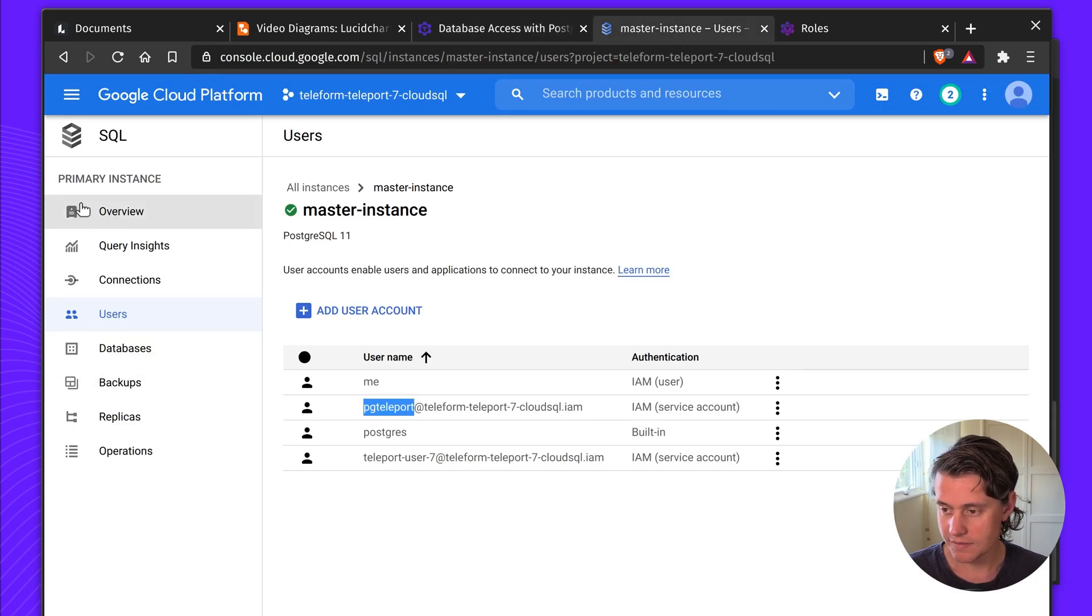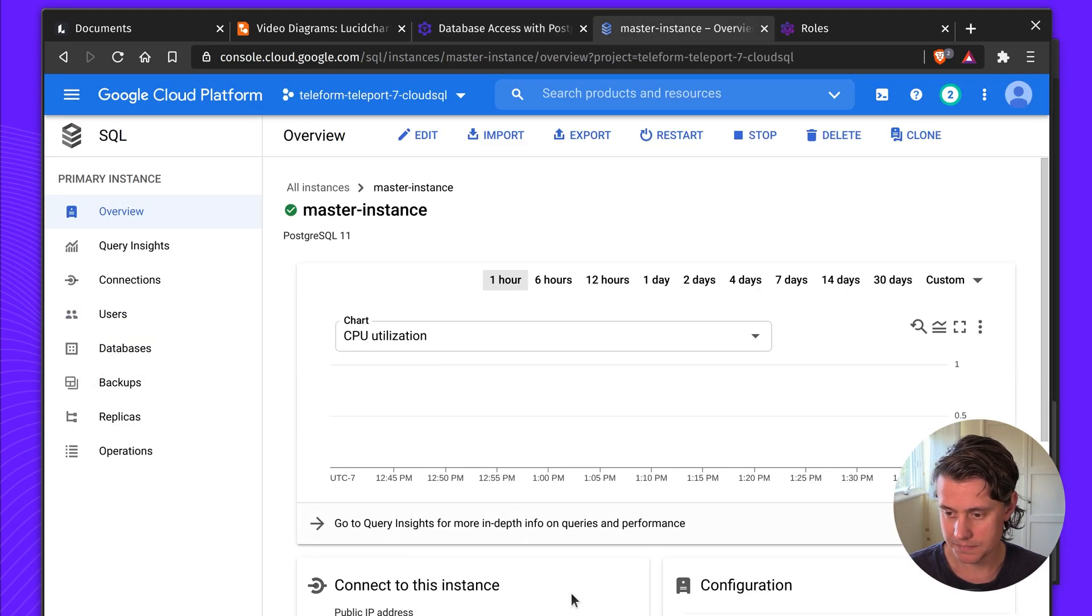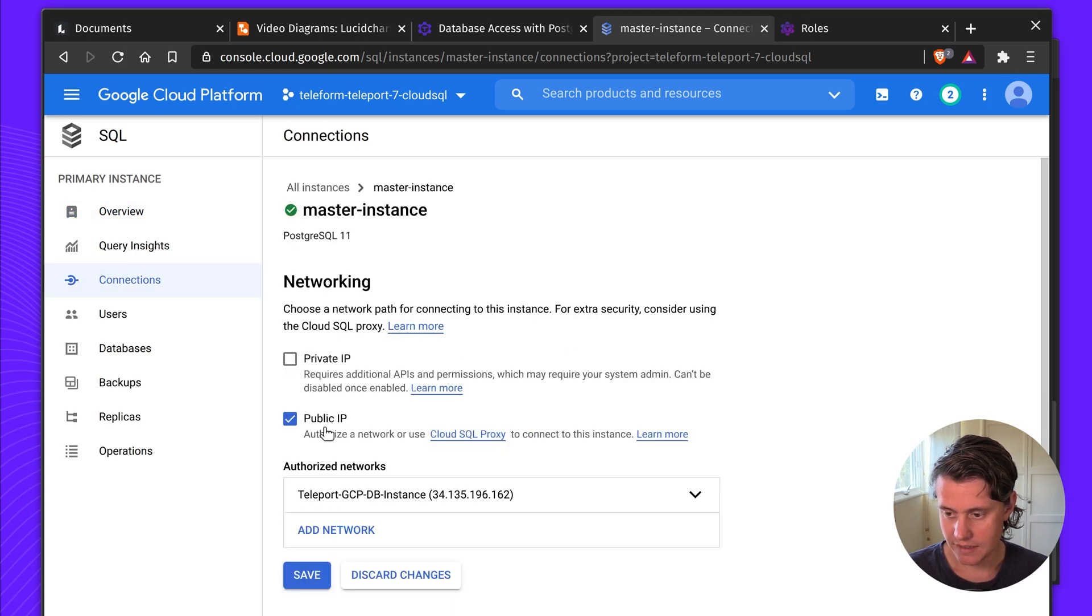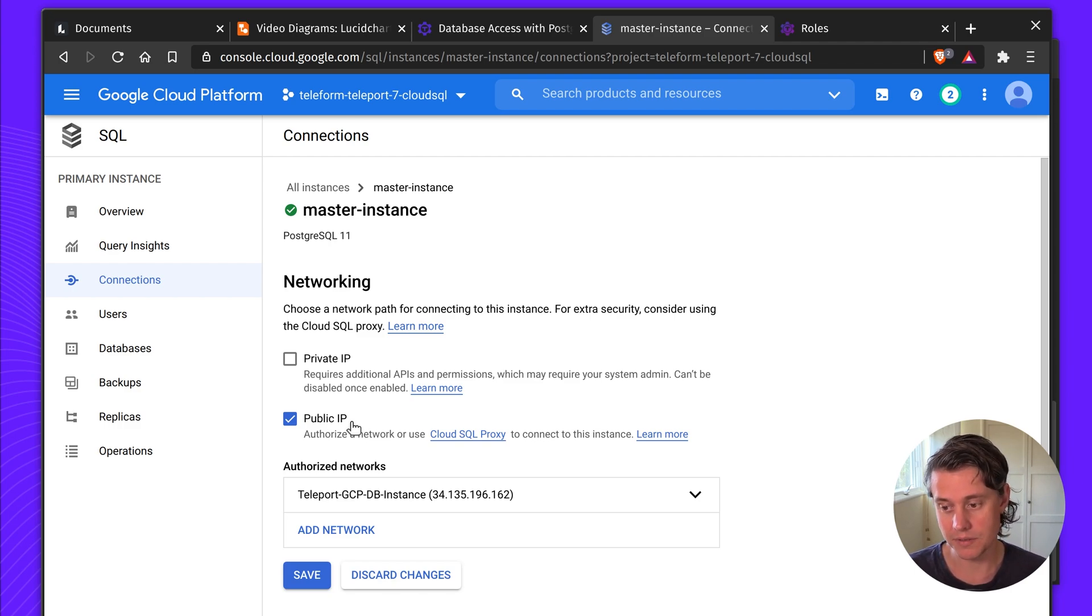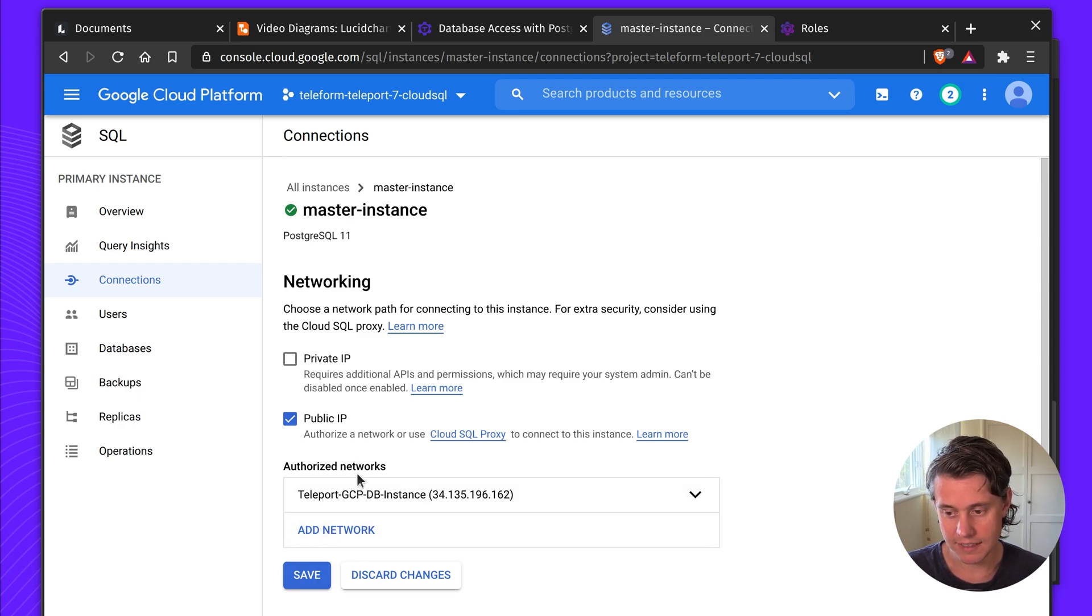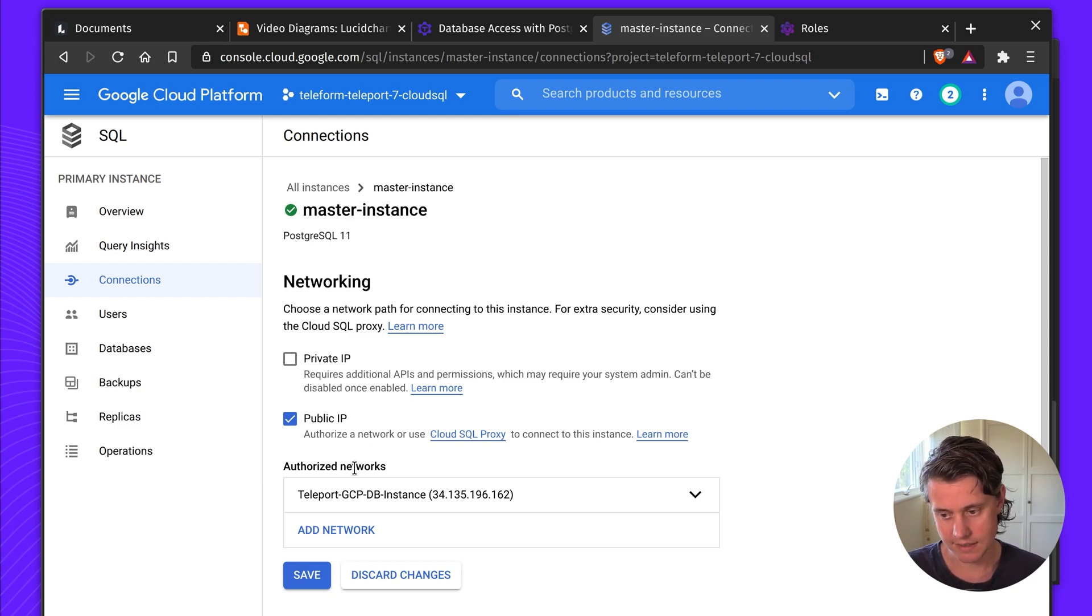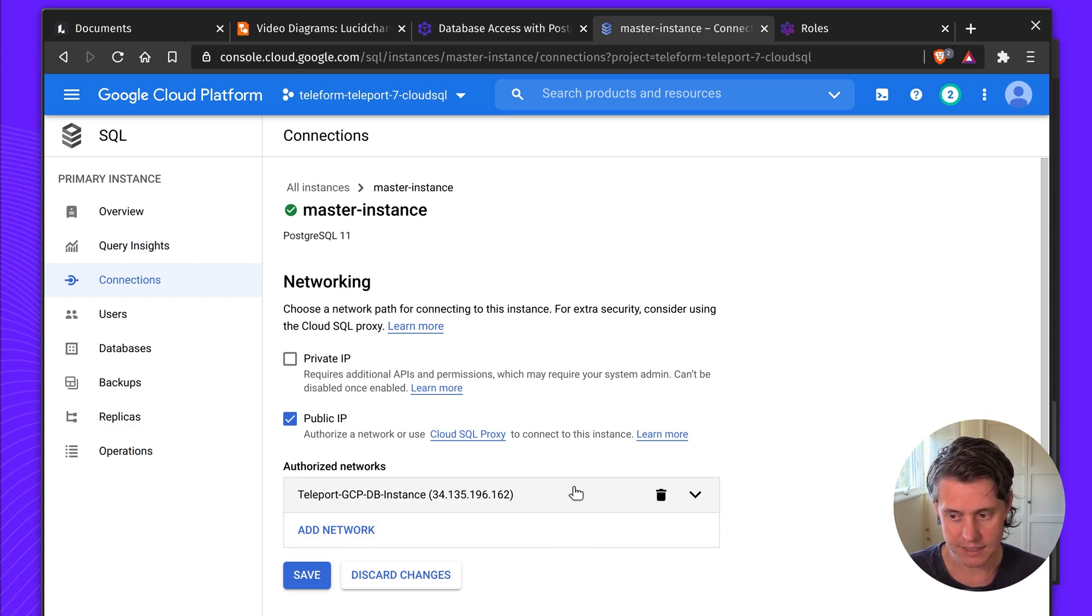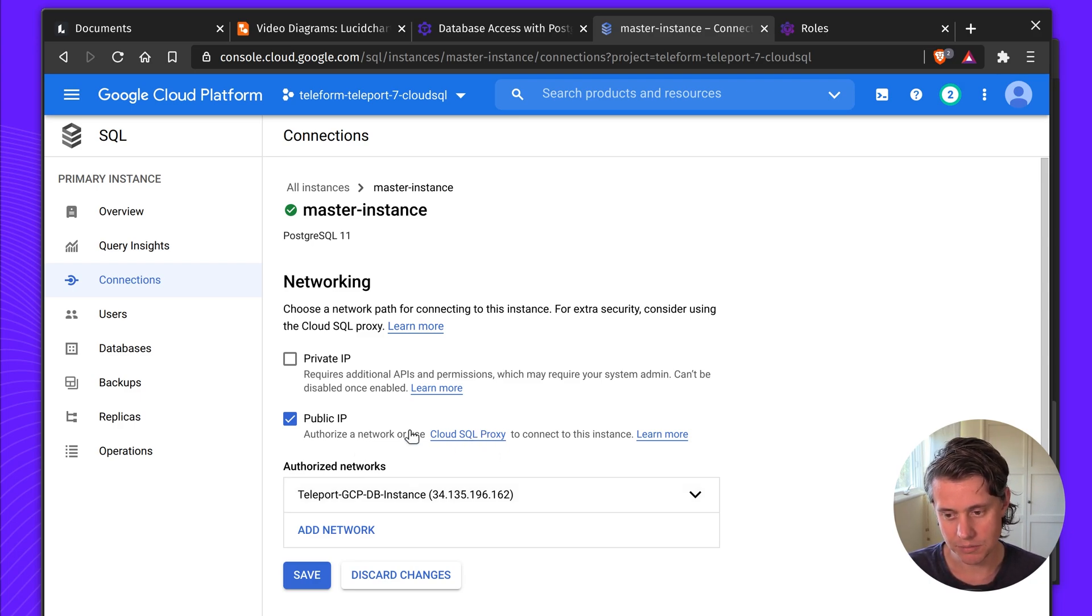One thing I found while setting this up is if you have a connection here, while it says public IP, it doesn't mean that it's sort of public to the whole internet. You need to also add authorized networks. And so what I've done here is the only authorized network is the IP address of my Teleport service. This means that other instances in my GCP account can't connect to it, or I can't connect to it using sort of SSH or something else. There's Cloud SQL Proxy if you wanted to connect to it as well.